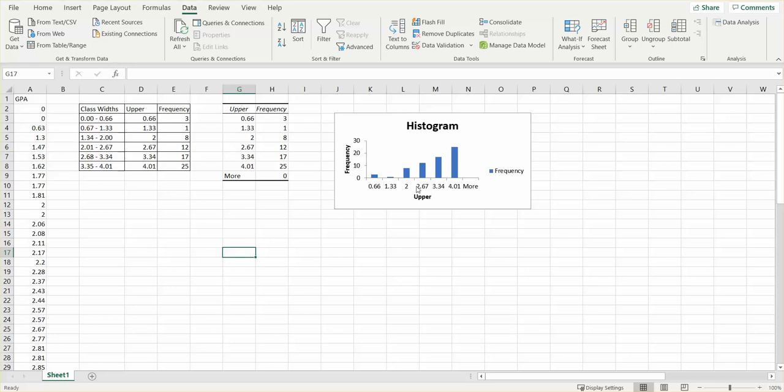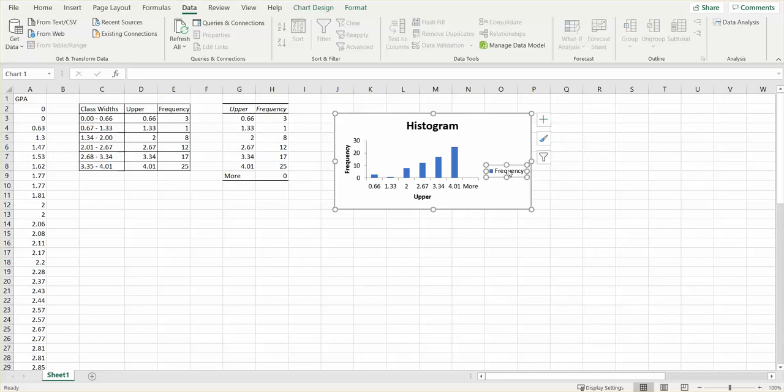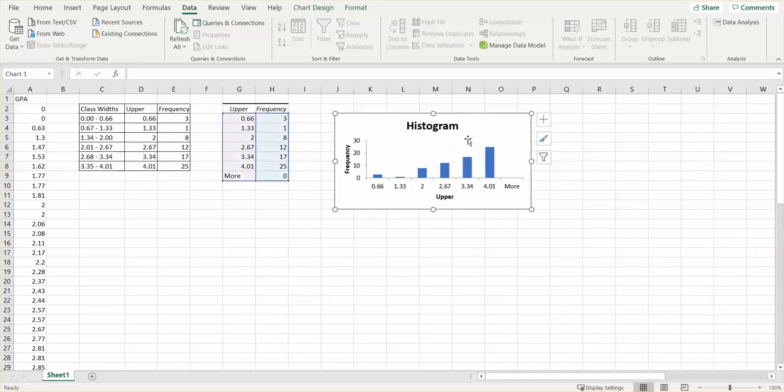Notice over here I've got some things that I don't like. For one thing, I really would like underneath here to say my class width, not just the upper class width. For the second thing, I don't really want this at all—I'm just going to highlight it and get rid of it. Also, I would like my bars to touch because that's how a histogram is supposed to look.